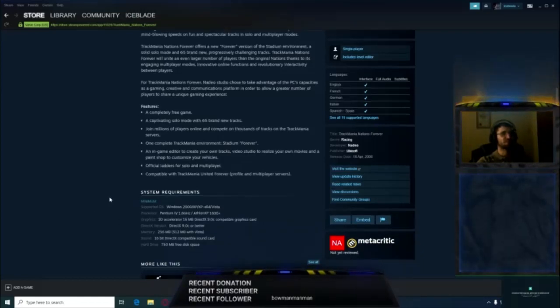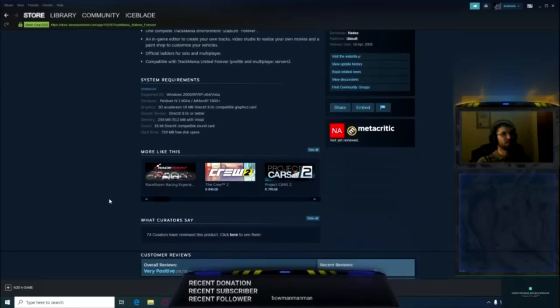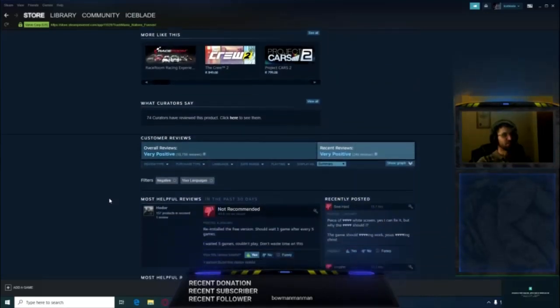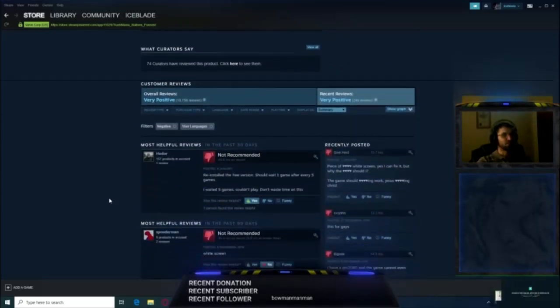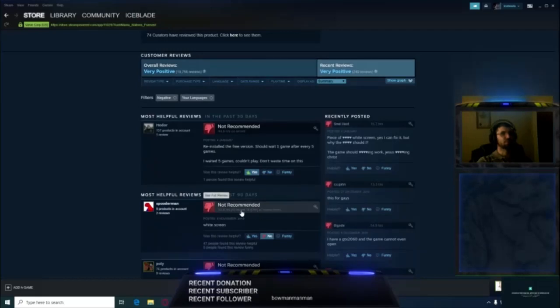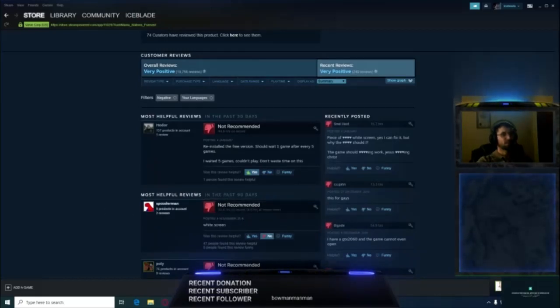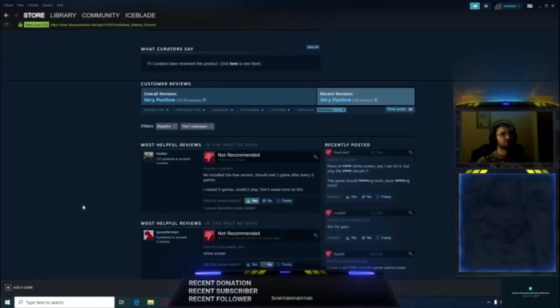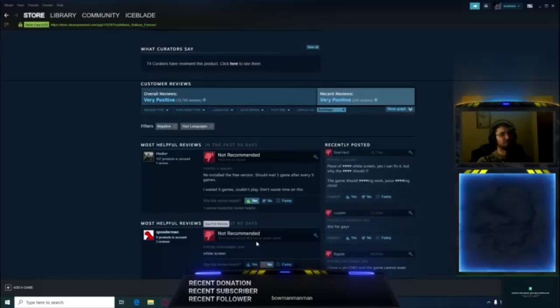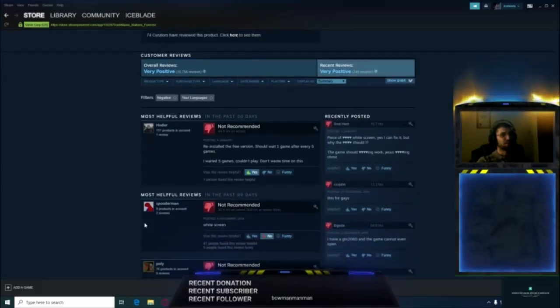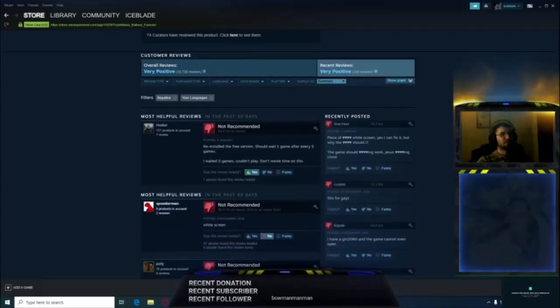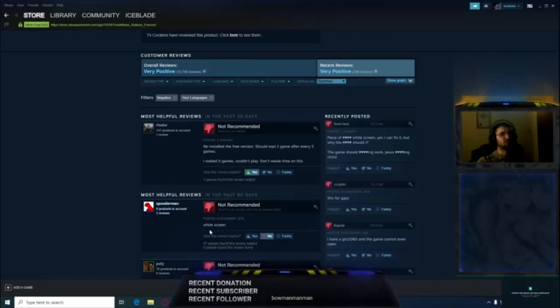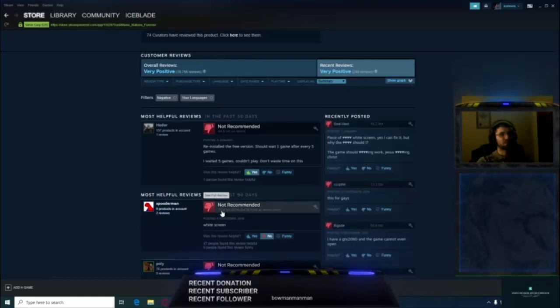If you go down here to the reviews, the second negative review mentions white screen. This guy posted it in 2019, November 6th, so it's recent. It still happens. I'm having it in 2020 now. This is an unfair review to leave. There's no option that we could comment on this.